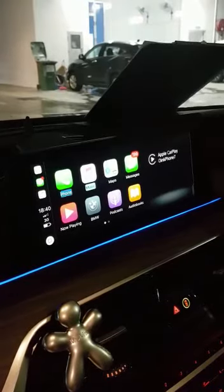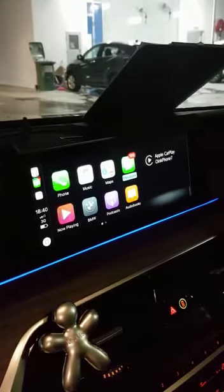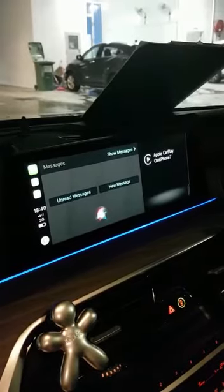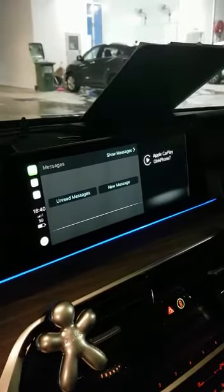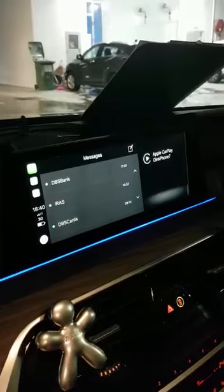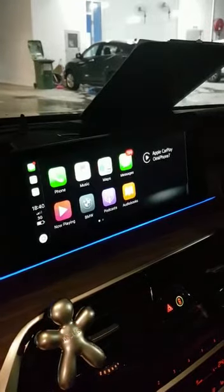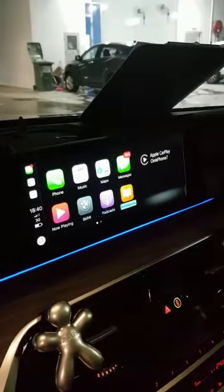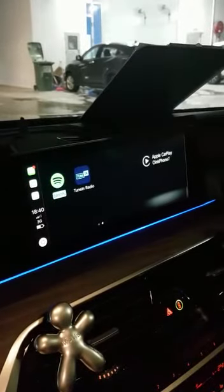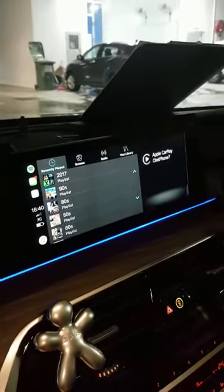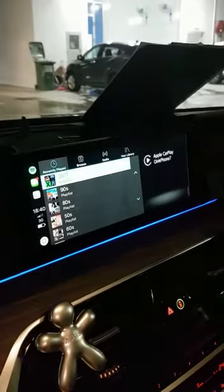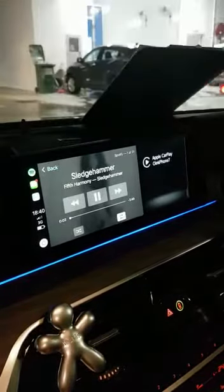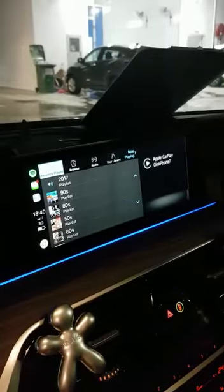So maybe you can try Messages. Would you like to hear your unread messages or create a new one? Beep. So those are the messages. And Spotify. There you go.